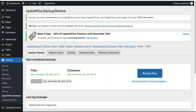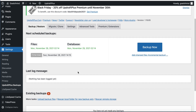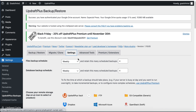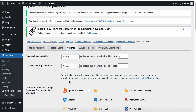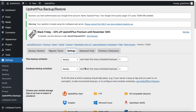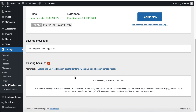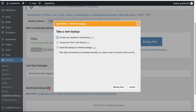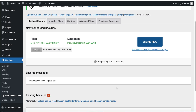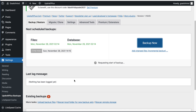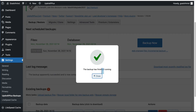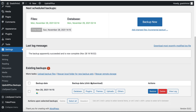Click 'Complete Setup to Finish'. We get a notification that means we have successfully authenticated our Google Drive account. We set our backup to weekly, but in this tutorial I will take a backup now. Click 'Backup Now', keep the defaults, and click 'Backup Now' again. Requesting start of backup.